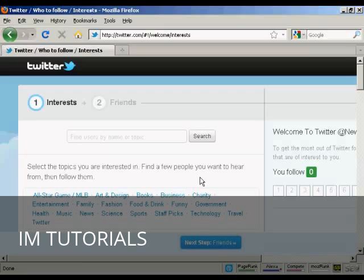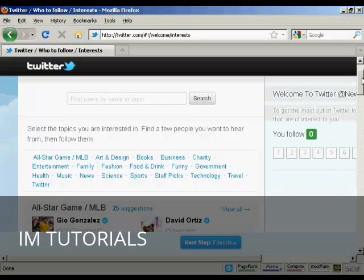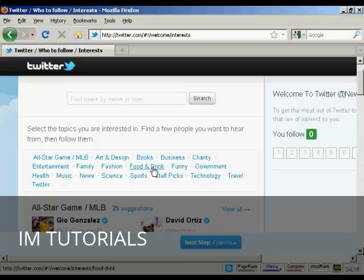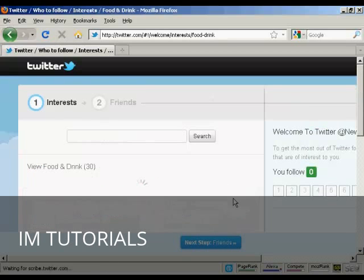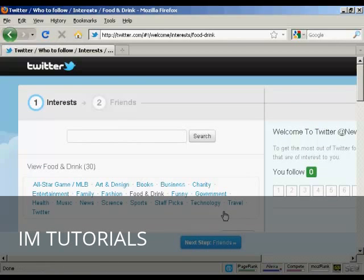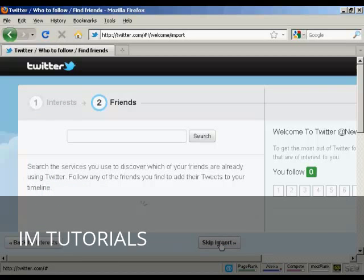Next, you need to select the topics that you're interested in and find a few people that you want to hear from — then you can follow them. Let's say I'm interested in food and drink, and I also like technology. Then click on next step.